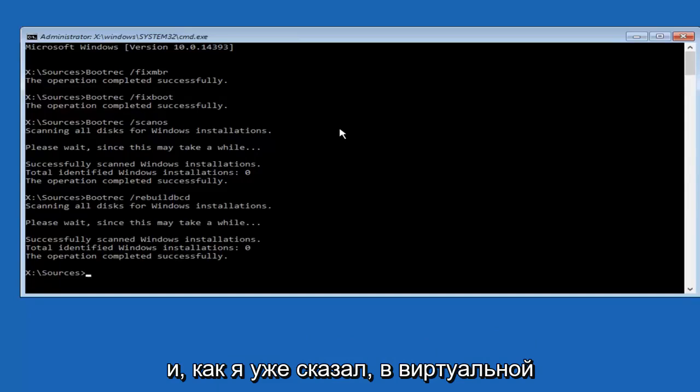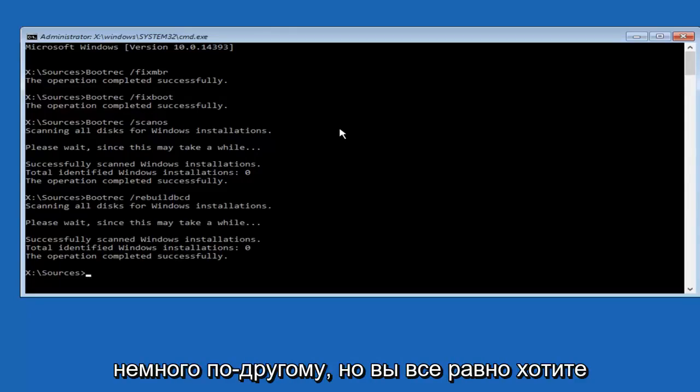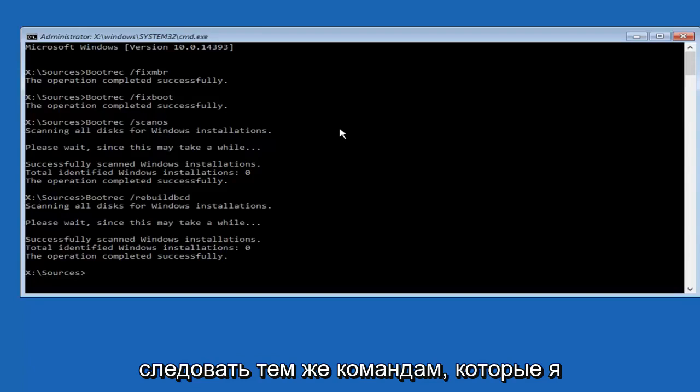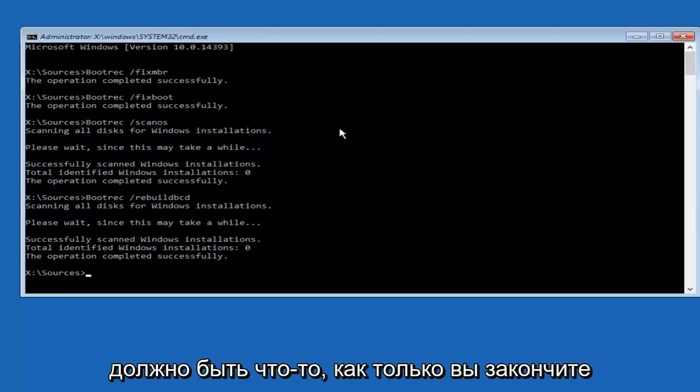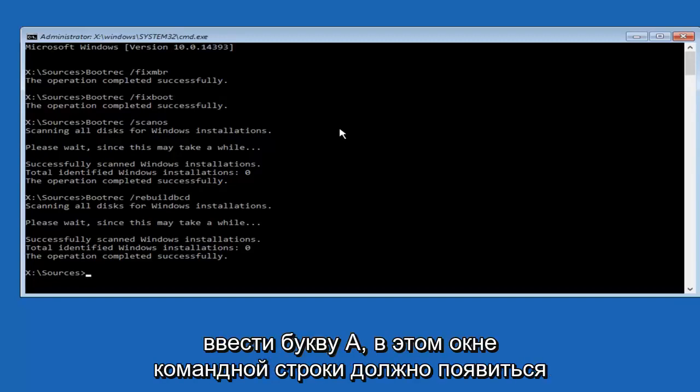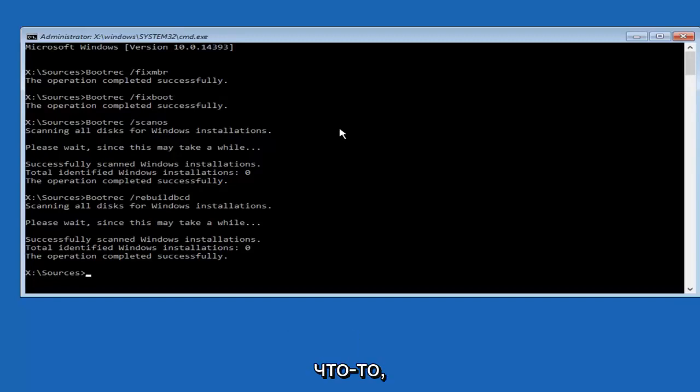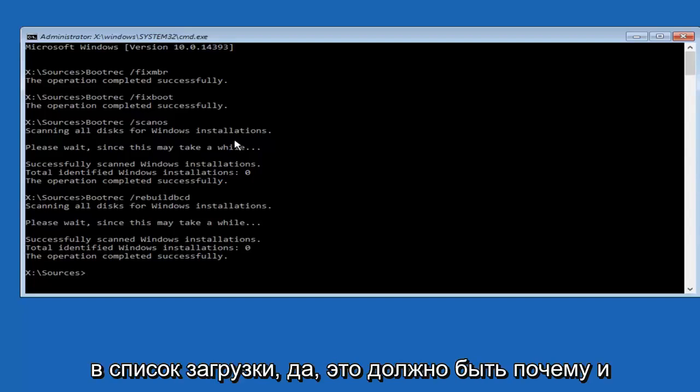And like I said, I'm in a virtual environment, this is handling it a little bit differently. But you still want to follow along with the same commands I'm showing in this tutorial. And then there should be something, once you're done running that command, you want to type the letter A in, because there should be something that comes up on this command line window that says, add installation to boot list.